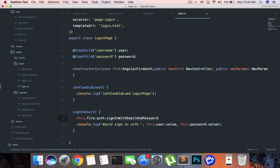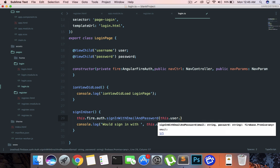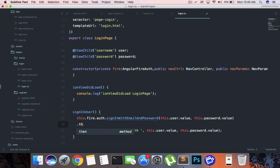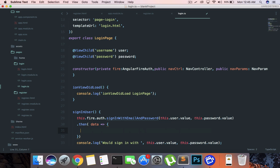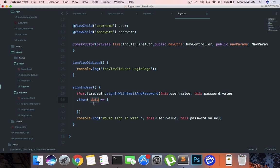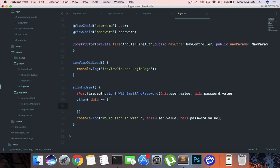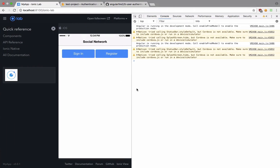We call signInWithEmailAndPassword, passing in the email and this.password.value. This returns a promise with the data sent by Firebase for the authentication part. For the most part you don't need this data, because behind the scenes when you fire signInWithEmailAndPassword, Firebase will automatically log you in. Firebase is running in the background as a web socket, so all that authentication is managed by Firebase itself, not your application.